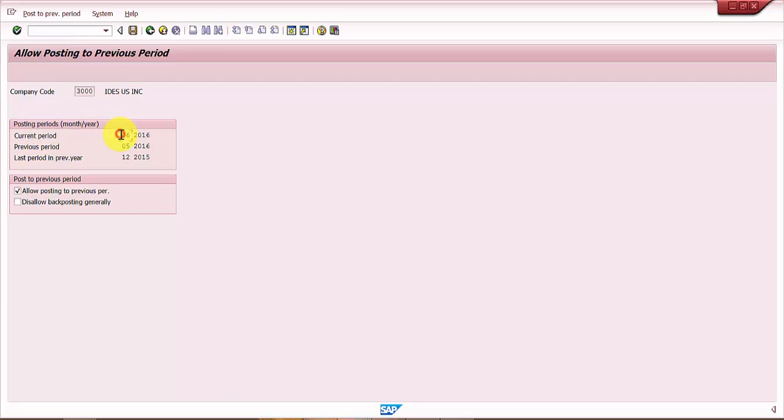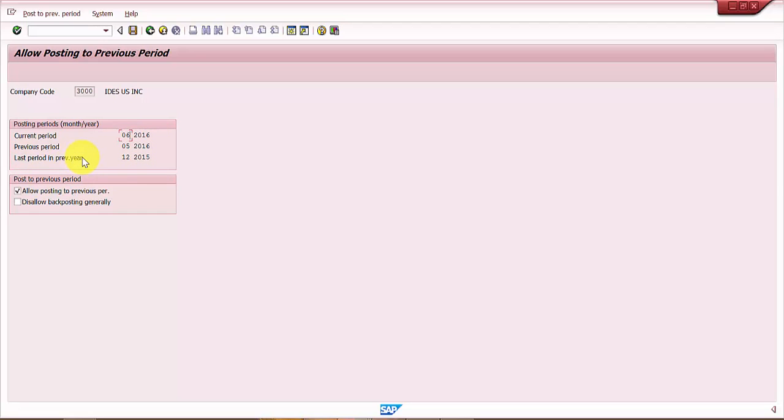This means it is June 2016. The previous period is 05 2016, and the last period in the previous year is 2015 12 month, that is December 2015.